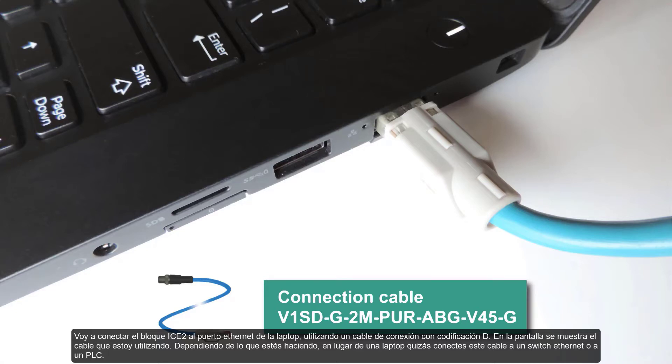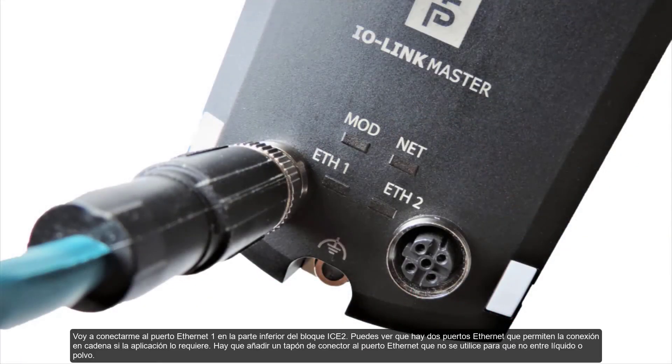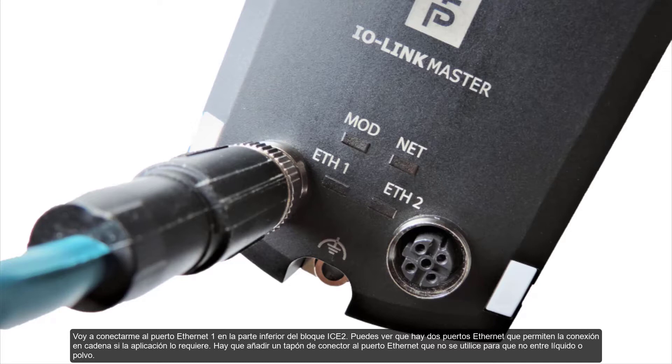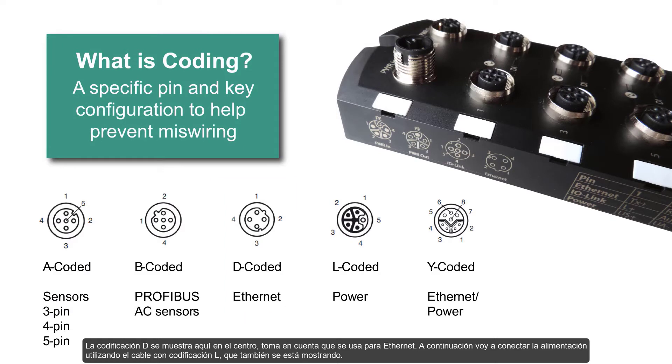I'm going to hook up the ICE2 block to the laptop's Ethernet port using a D-coded connection cable. Shown on the screen is the cable that I'm using. Depending on what you're doing, instead of a laptop, maybe you connect this cord to an Ethernet switch or a PLC. I'm going to connect to Ethernet port 1 at the bottom of the ICE2 block. You can see that there are two Ethernet ports which allow for daisy chaining if the application calls for it. A connector cap should be added to the unused Ethernet port to keep out fluid and dust. D-coding is shown here in the middle. Notice it's used for Ethernet.